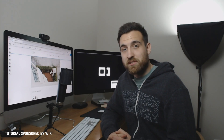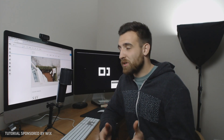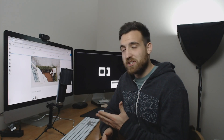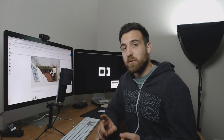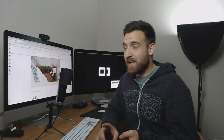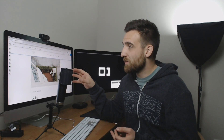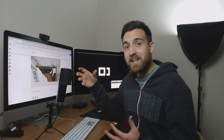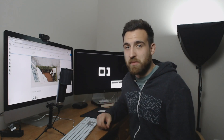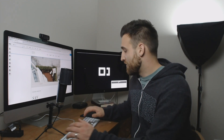Hey, what's up guys, this is Spencer from Pixel and Bracket. In this tutorial we're going to look at how to customize headers and footers on a Wix website — from resizing and adjusting the design, to attaching elements and even freezing or pinning it to the top and bottom of the page. Let's go ahead and dive right in.